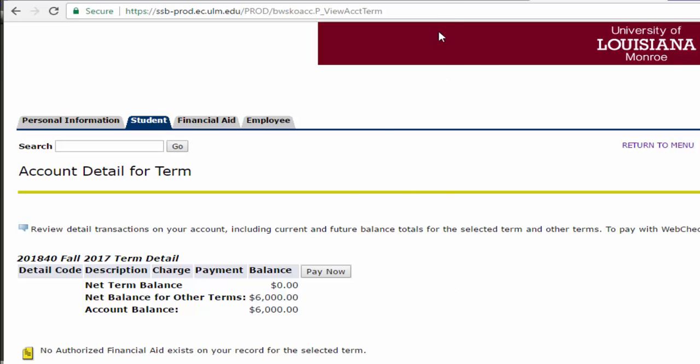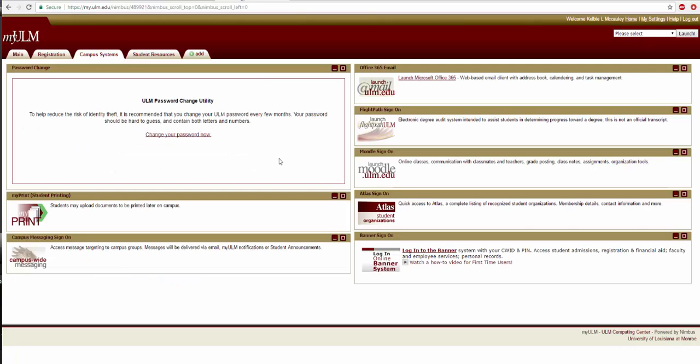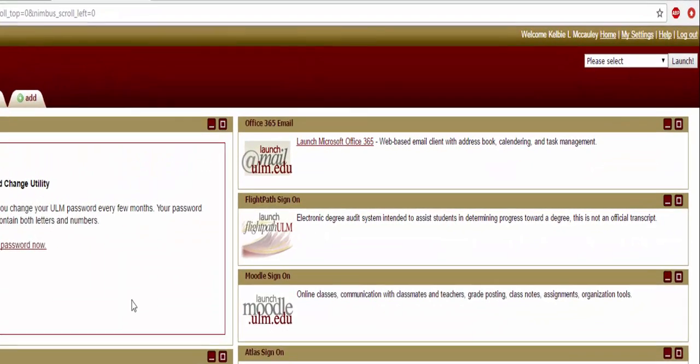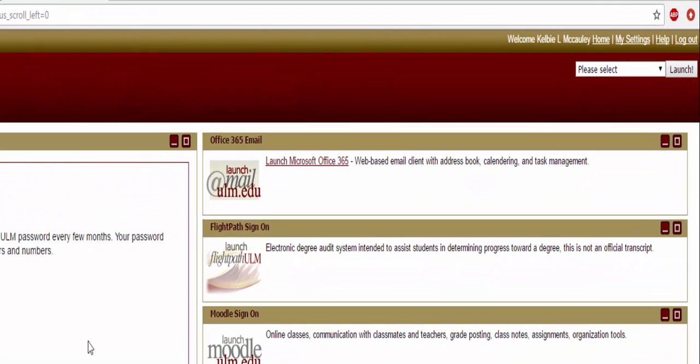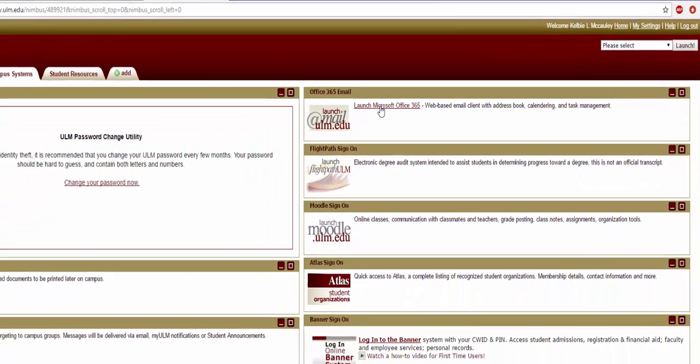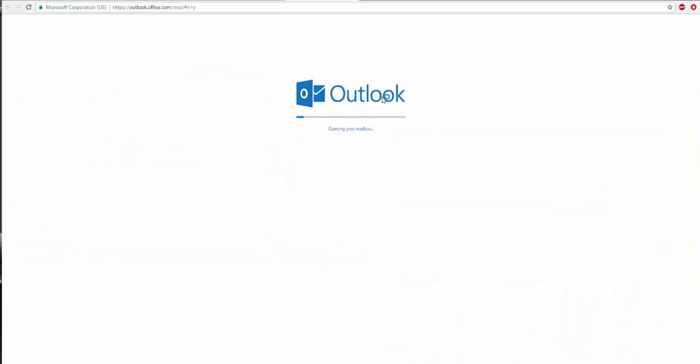Next, we will explore the ULM email system. Return to the myULM Campus Systems page. Here, you will find the link to your email. Your ULM email address is your myULM username followed by warhawks.ulm.edu. Click on the email icon. This is how your email will appear.